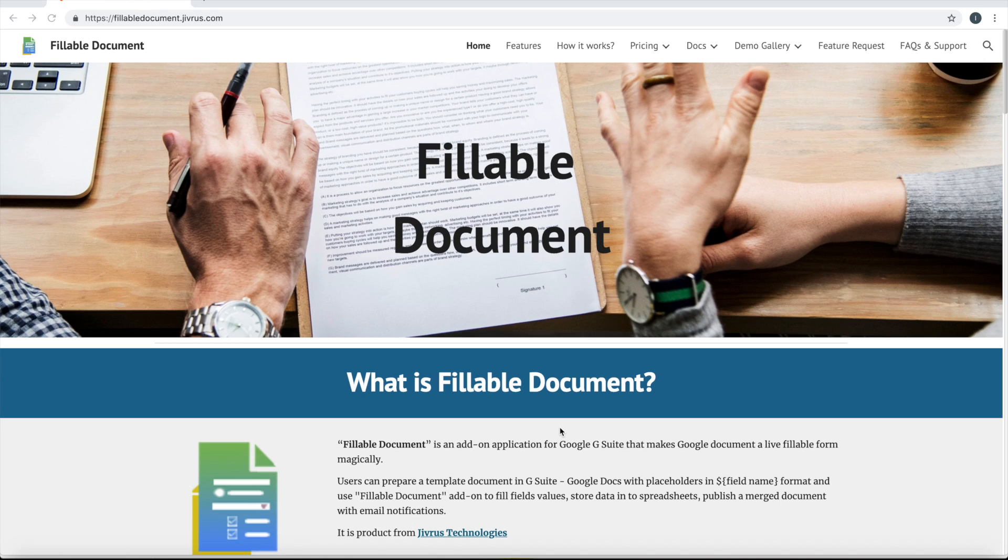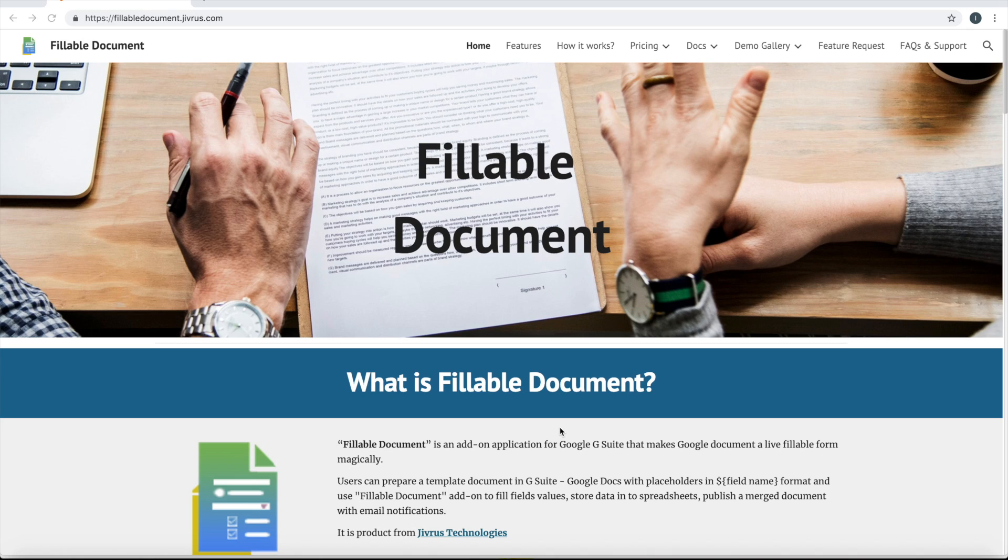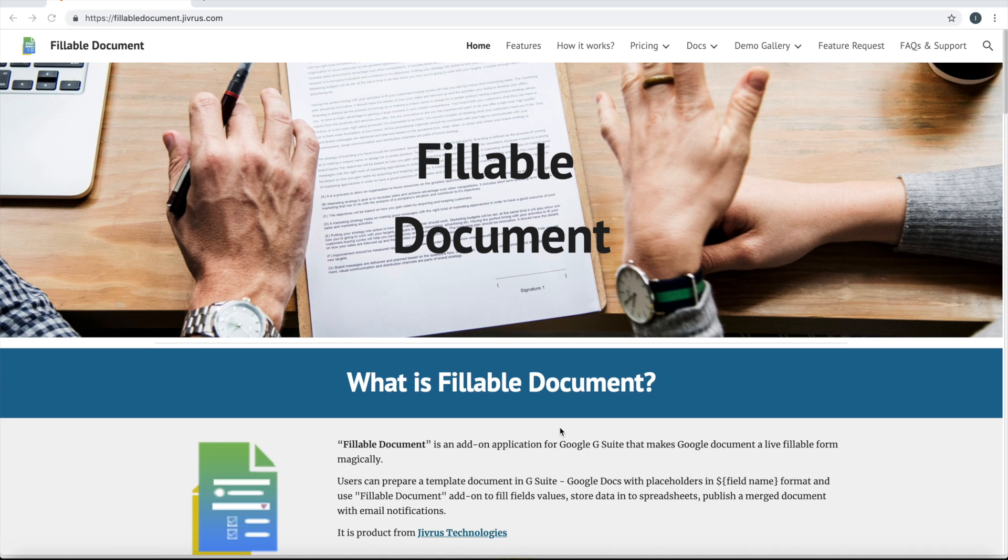How to make any Google document as a live fillable document and make it as a live form where people can fill in and store the information into some storage, say Google Sheet, and finally you can generate that by merging the data into the document.